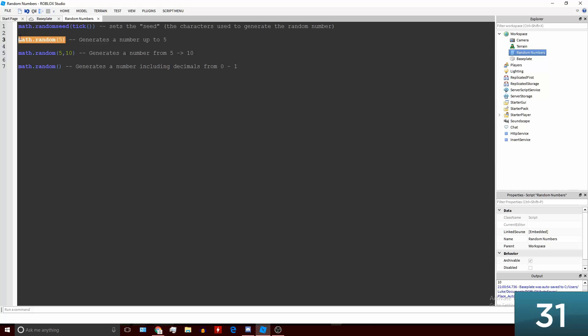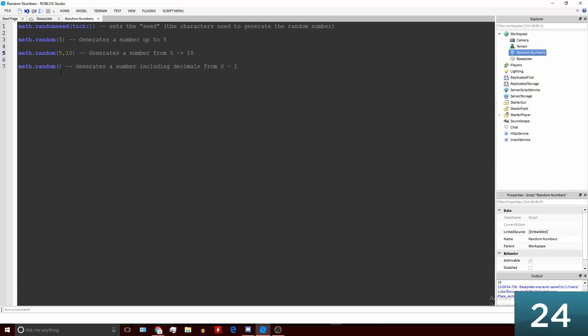Here we've got math.random(5) and what this will do is it will generate a number from 1 to 5. Then we've got math.random(5, 10) which will generate a number from 5 to 10.